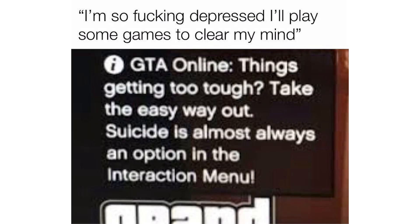I'm so fucking depressed I'll play some games to clear my mind. GTA Online. Things are getting too tough, take the easy way out. Suicide is almost always an option in the interaction menu.